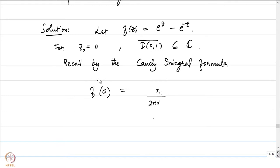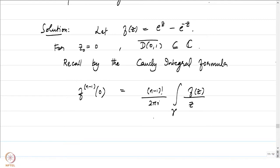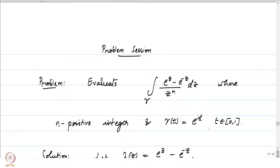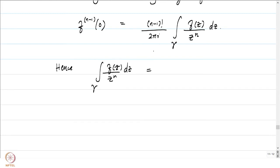So what can be done is we focus on f^{(n-1)}(0), which is going to be equal to (n-1)! times the integral over γ of f(z) / z^{n-1+1}, which is z^n, dz. If you notice, this is precisely what we were trying to compute. Hence the integral of f(z) / z^n dz over γ is equal to 2πi times the (n-1)th derivative of f at 0 divided by (n-1)!.